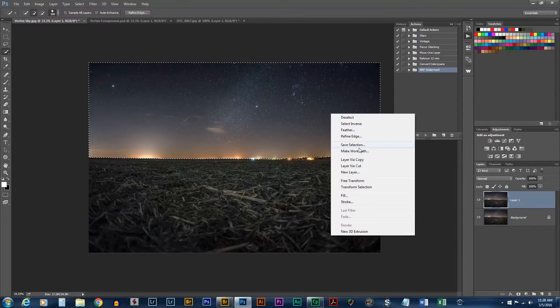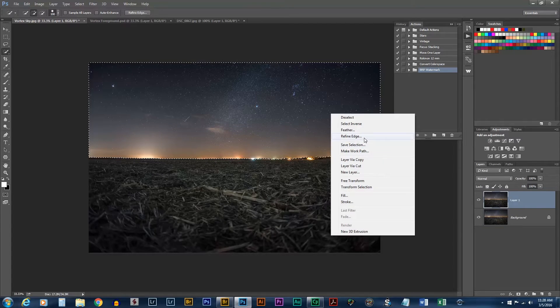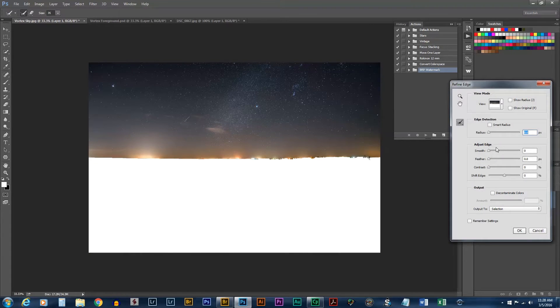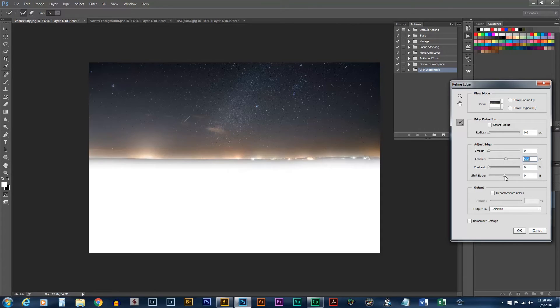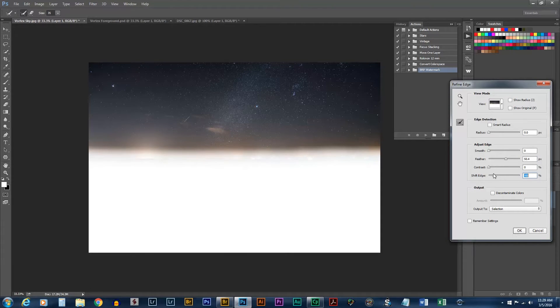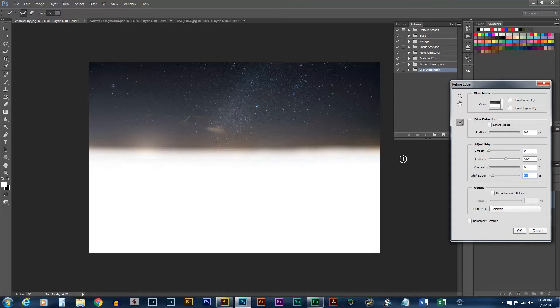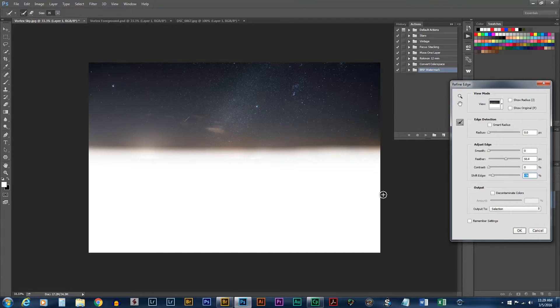Now I'm just going to refine edge. I want to do some feathering a little bit there and I'm going to shift the edge up a little. Basically you don't want too much of the lights on the horizon. That will make a weird effect. The darker your sky is the better off you are.